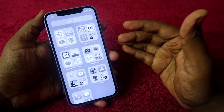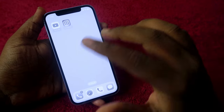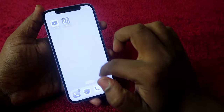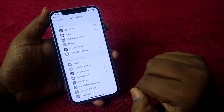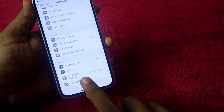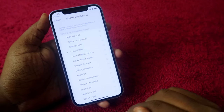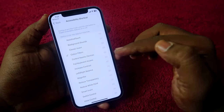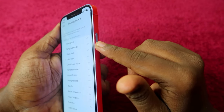Now if you go to the home screen and the app library, everything will be in grayscale view. There is also a shortcut to enable the gray screen instantly. Go to Settings, then Accessibility, scroll down and you will see Accessibility Shortcut — click on it and select Color Filters.